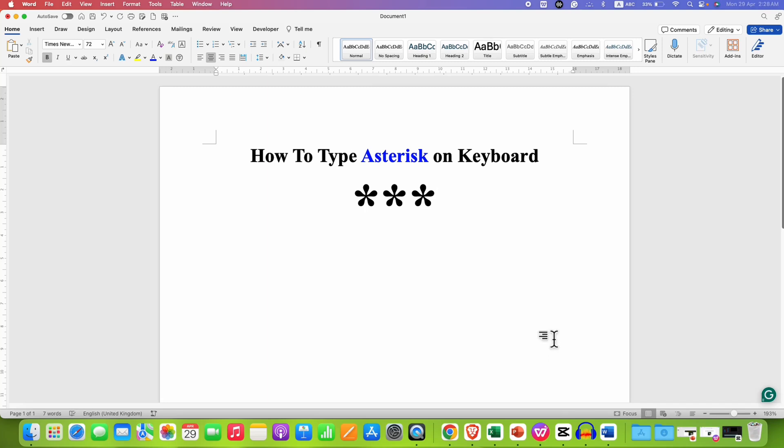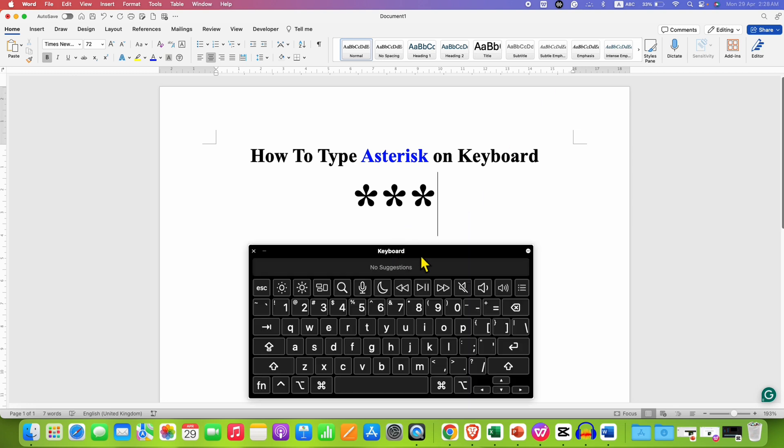In this video you will see how to type asterisk on keyboard. It's very easy on your laptop or desktop keyboard. You need to first locate the asterisk key, and the asterisk key is here which is number 8.